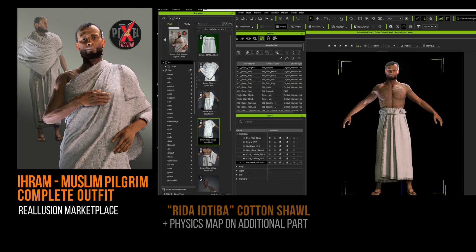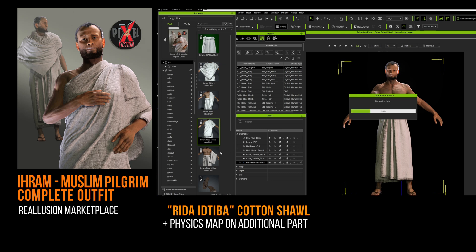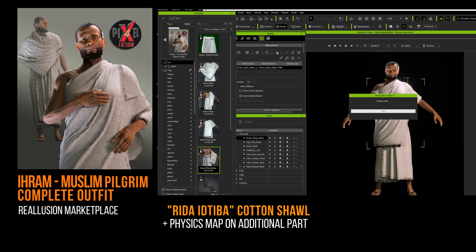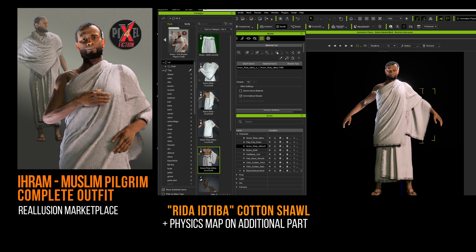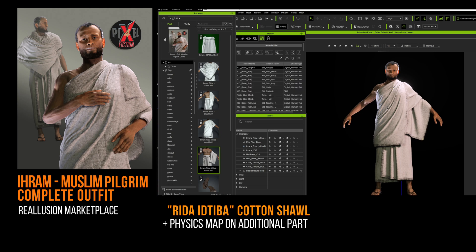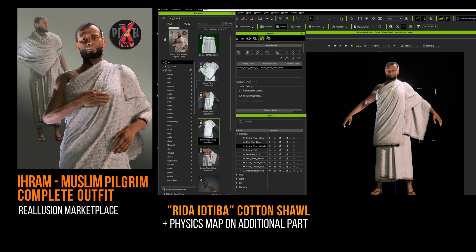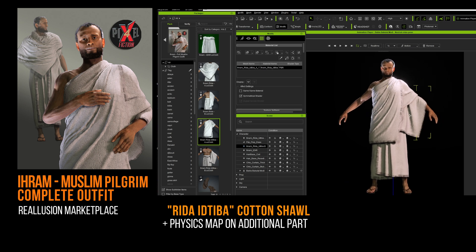Now we have the shawl in its variant called Rita Adiba. Again, you have two parts: one main part and the other additional part that covers the left forearm. Contrary to what has been said before, if you use this additional part, you must absolutely engage the simulation. Indeed, this additional part is positioned and configured to obey only the movements of the left arm.